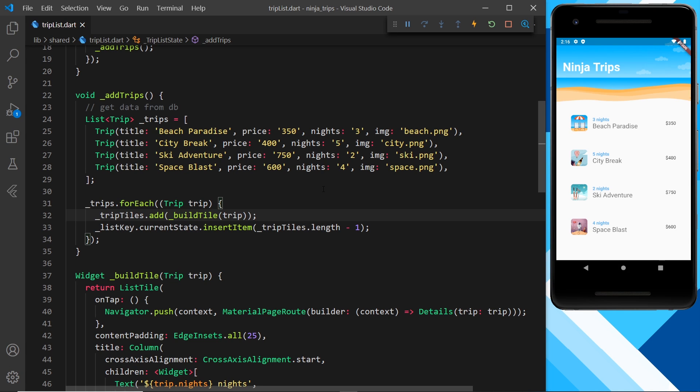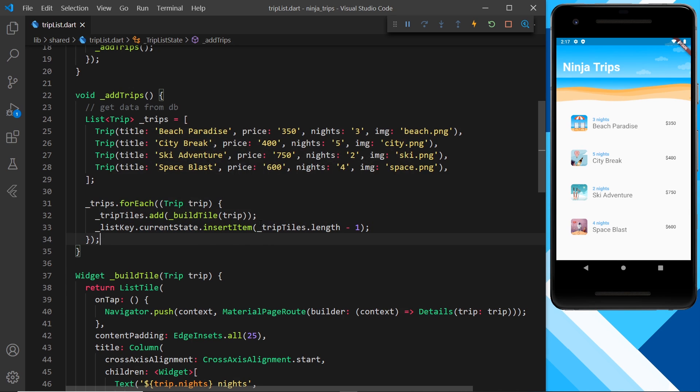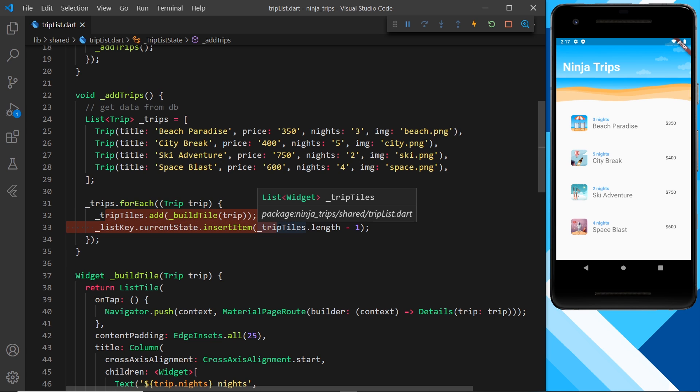So the reason all of these list items are animating in together is that we don't have any delay when we add them to this list and when we insert an item to the current state. So we need to somehow create a delay between each time that we do this and we're going to do that by using futures.